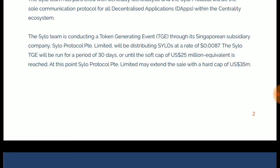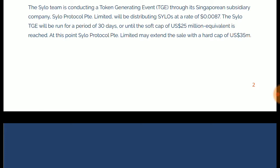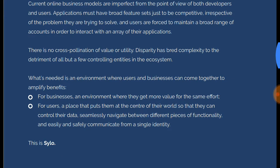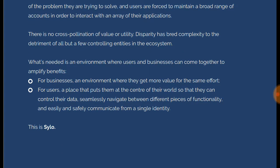Silo Protocol Pte Limited will distribute Silo tokens at a rate of $0.0087. The Silo TGE will run for a period of 30 days until soft cap coverage. Current online business models are imperfect from the point of view of both developers and users — there is no cross-pollination of value or utility.